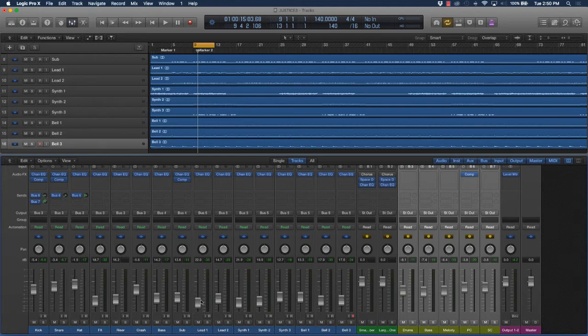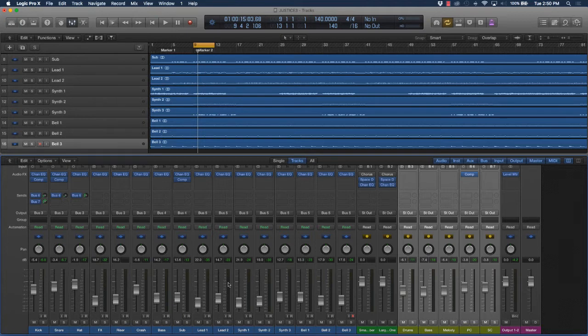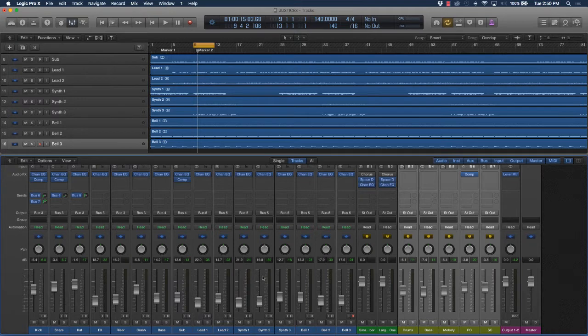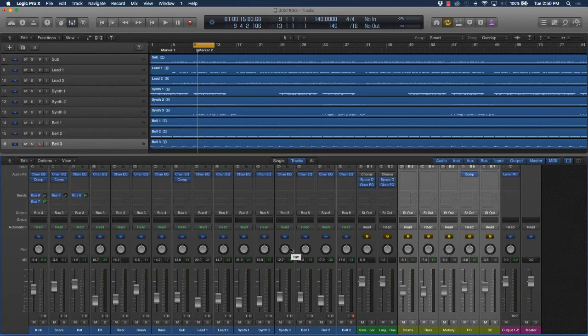You could do this several different ways. One of the ways to do this is through panning. What that's going to do is instead of having all the signal going through pretty much the center, when you pan to the left or right certain instrument sounds, it creates more of a wider and more of a spacier feel.